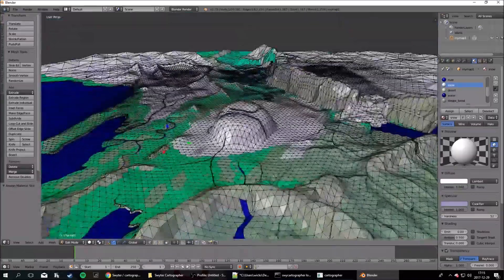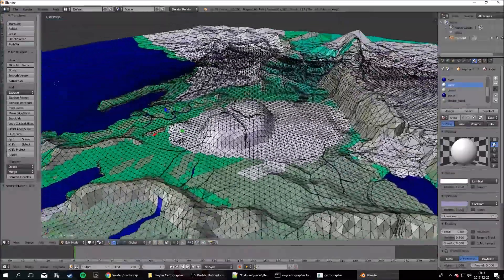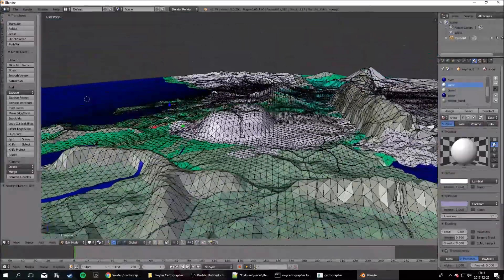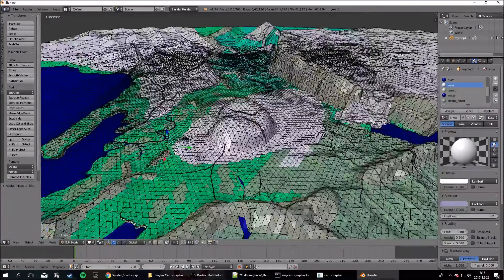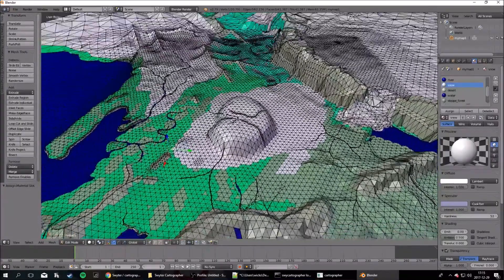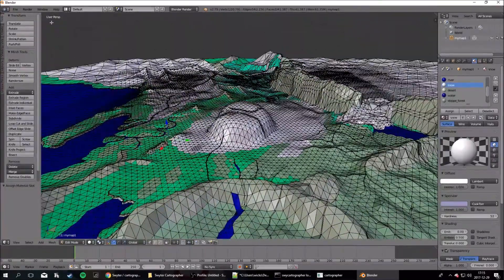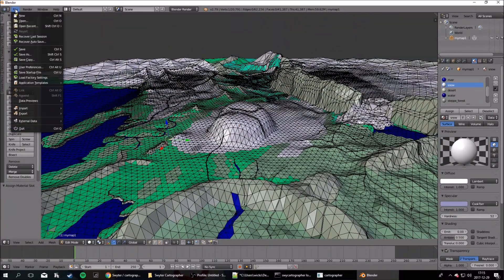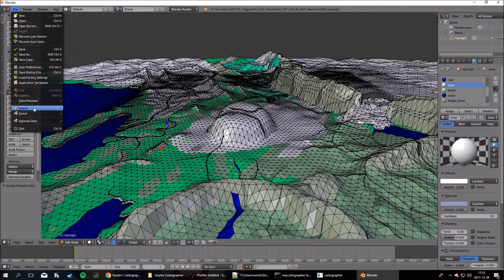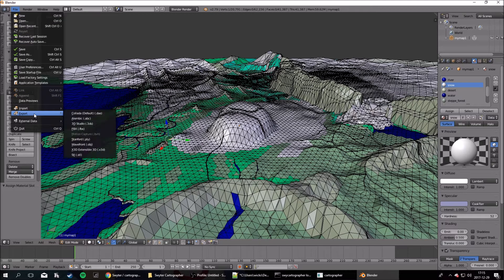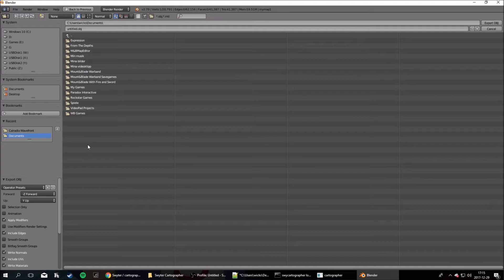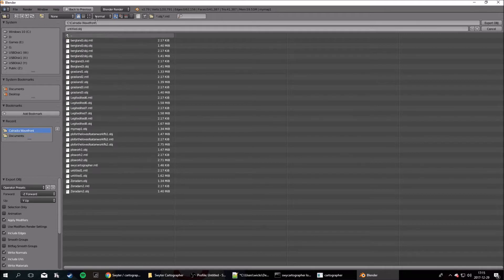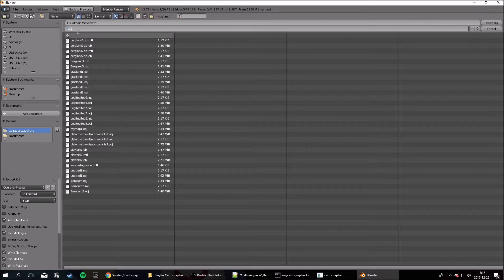Now, if you want to actually get this map into the game, what you do is you hit Export, Wavefront. Now, we have to save it down again. So, let's name it MyEditedMap1.object.